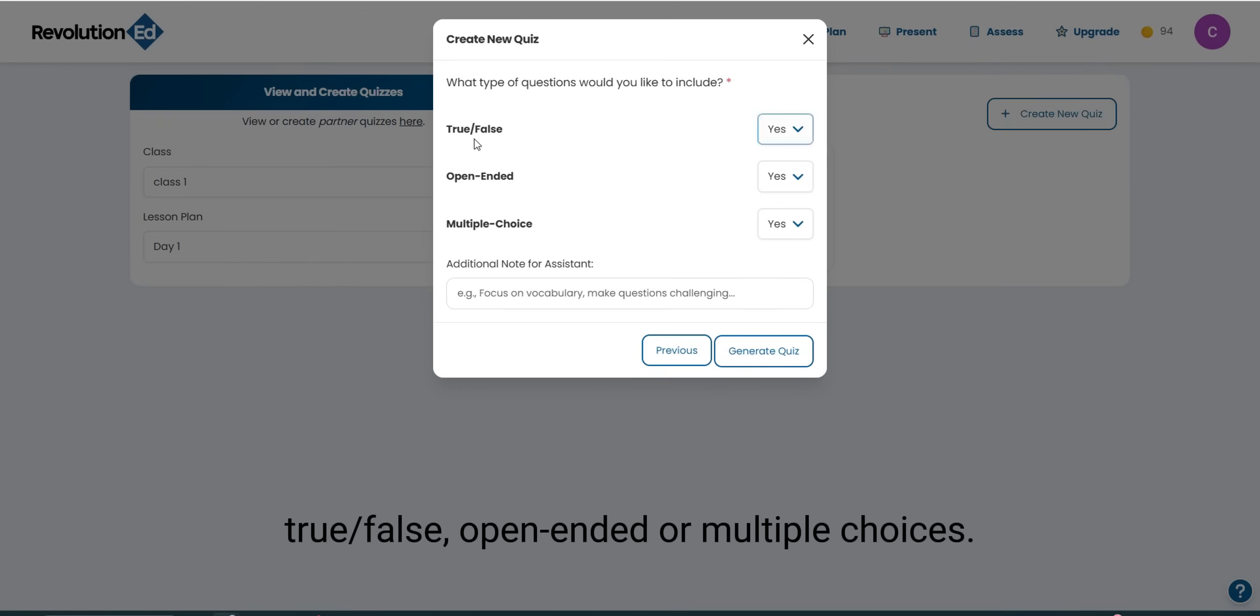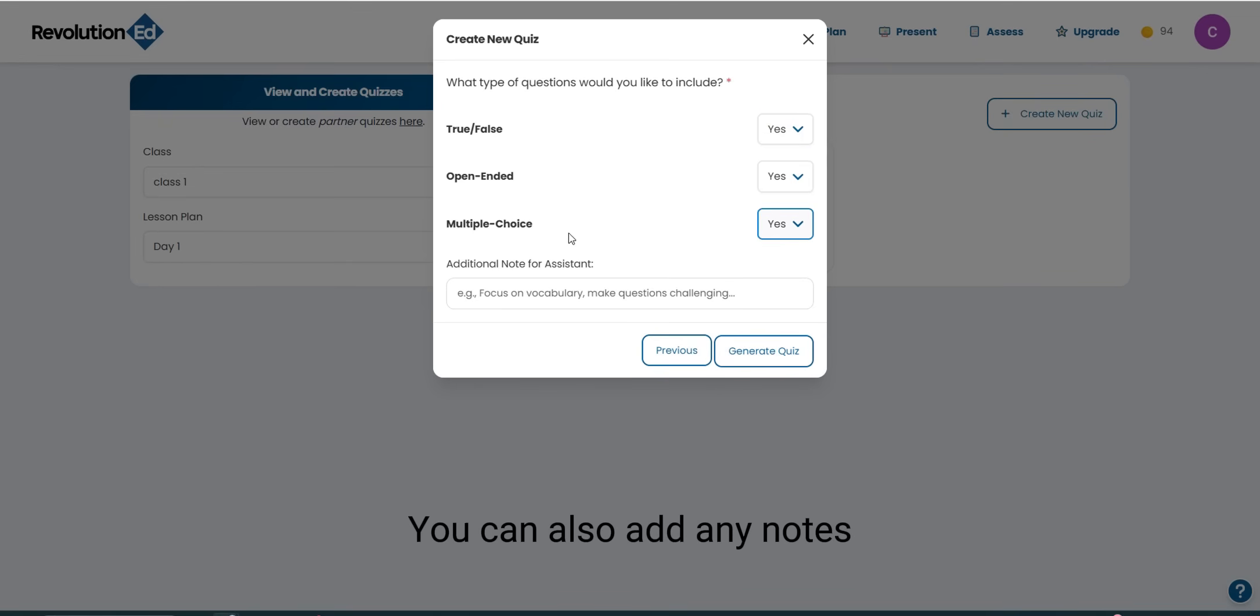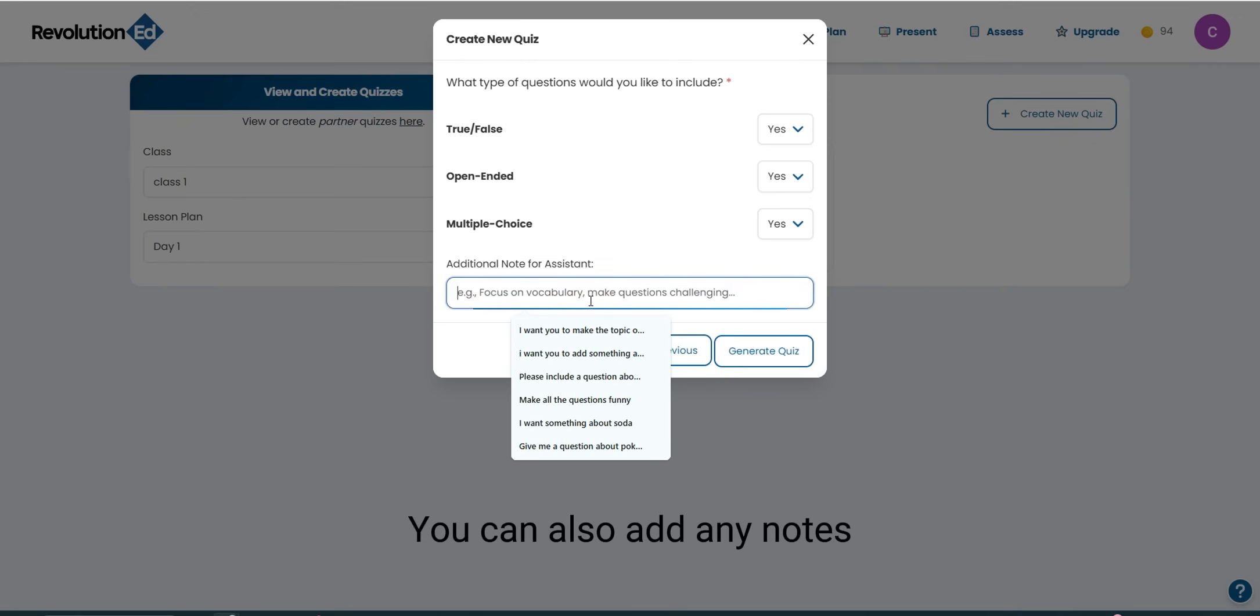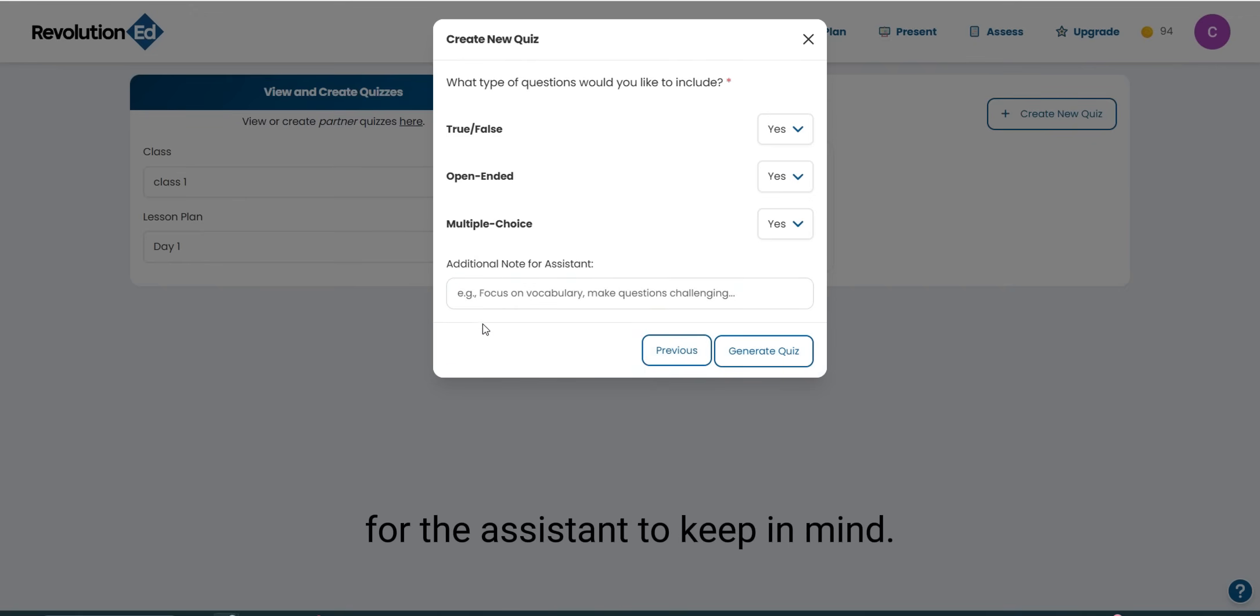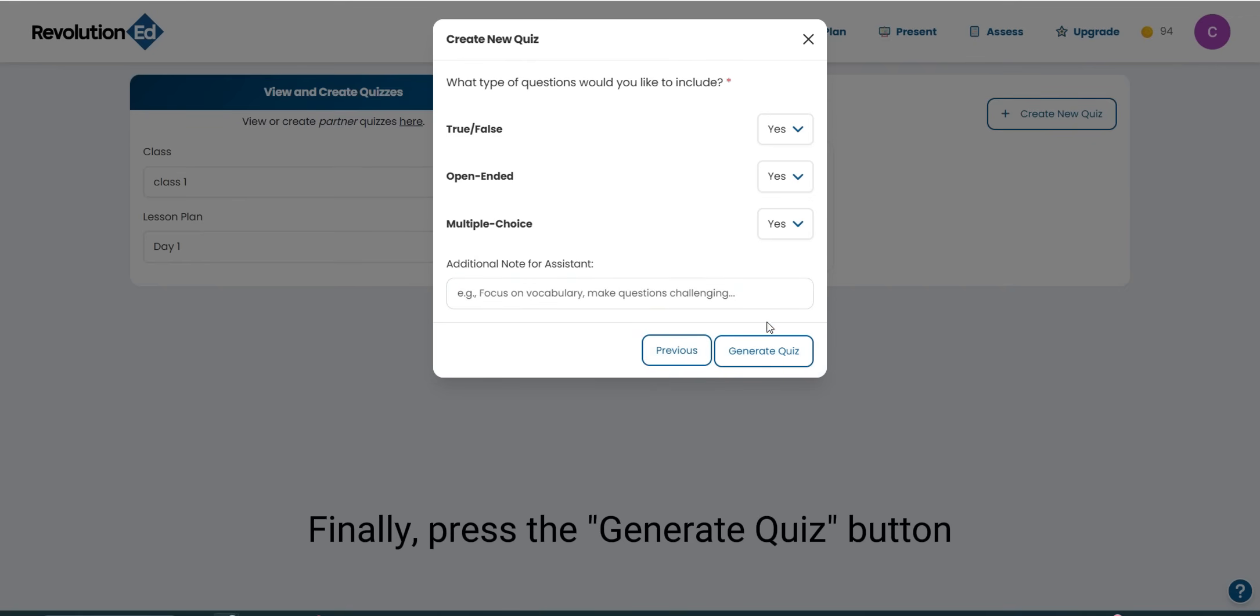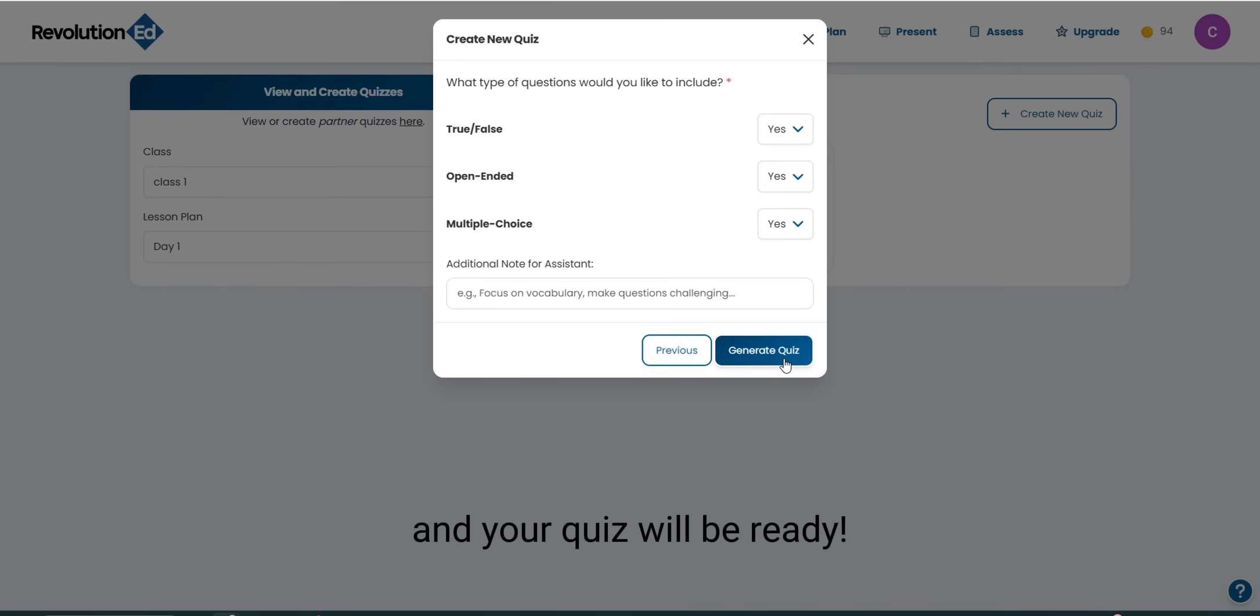True or false, open-ended, or multiple choice. You can also add any notes for the assistant to keep in mind. Finally, press the Generate Quiz button and your quiz will be ready.